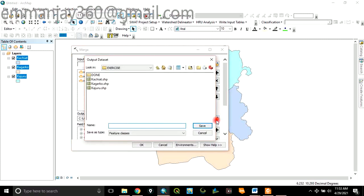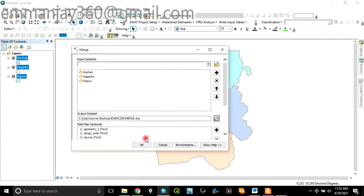...navigate to your folder where you want to save the output. In this case, I'm still saving in my exercise folder. Let's call this layer Merge. Then save. Click on Save.